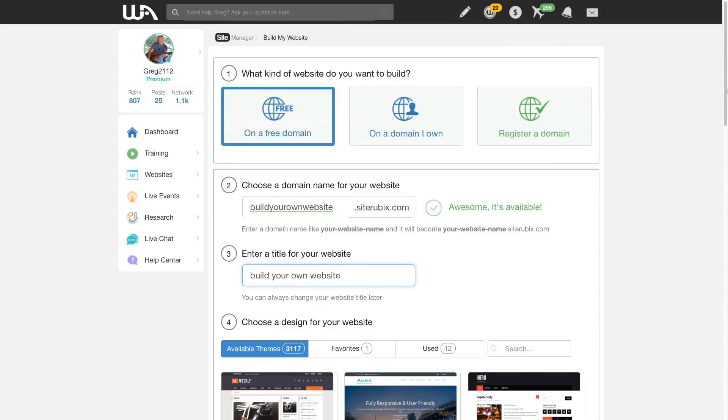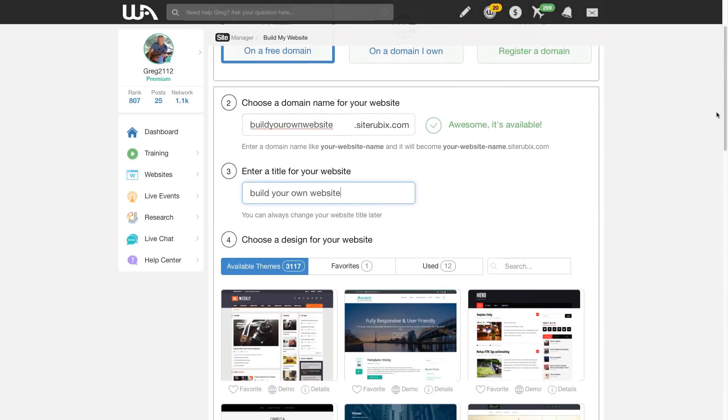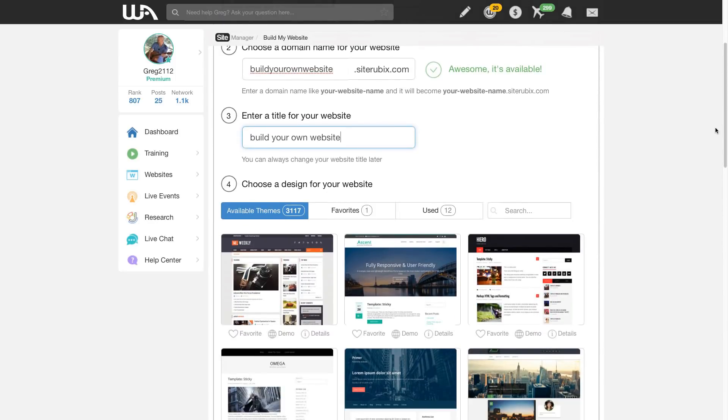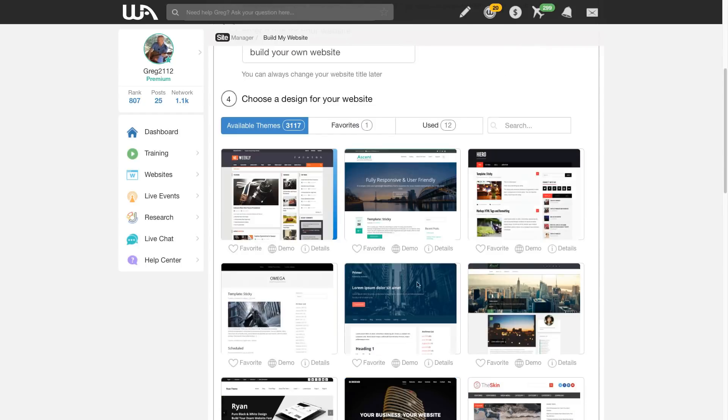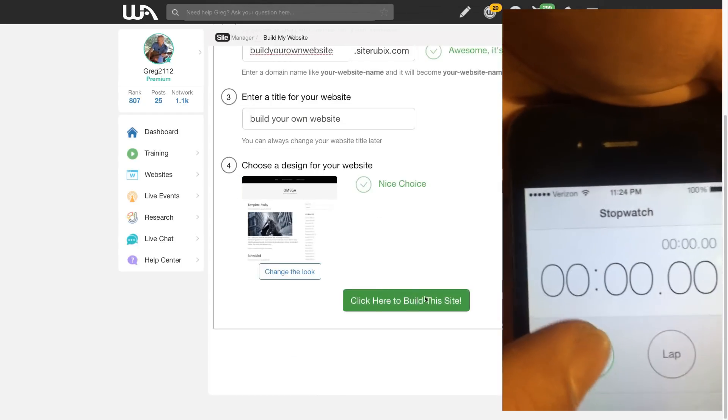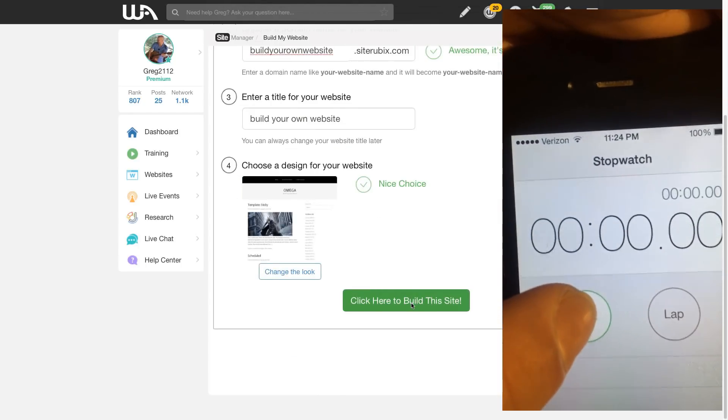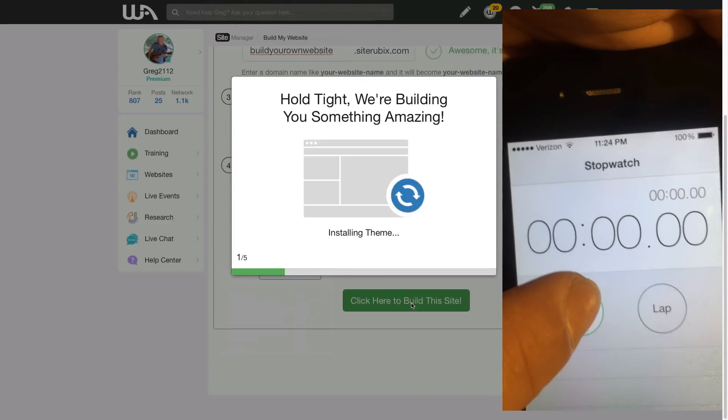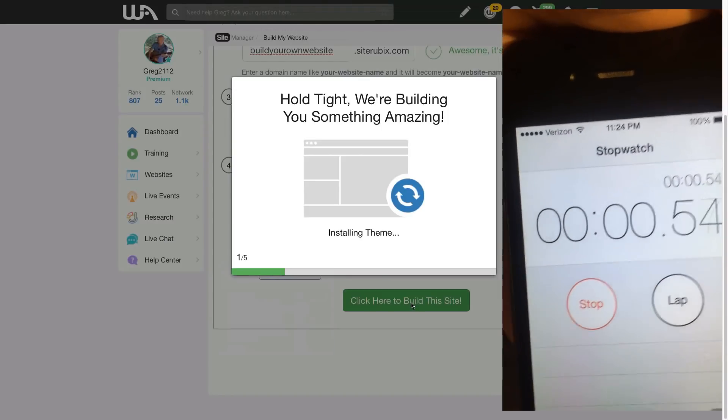All right folks, build your own website. Let's build a free website for free here in under 30 seconds. Link in the description below to build your own website. Let's pick a theme, anything. We'll build this site, let's go, time it.